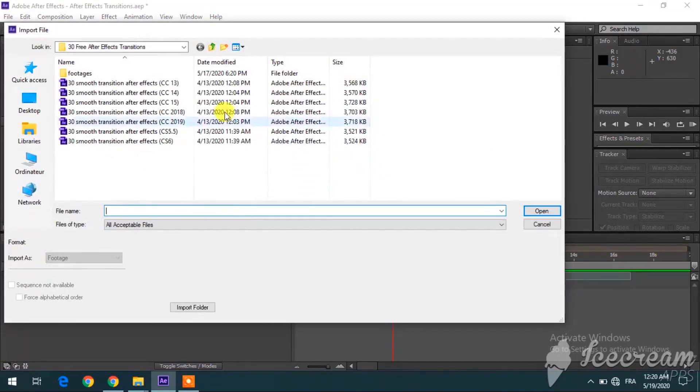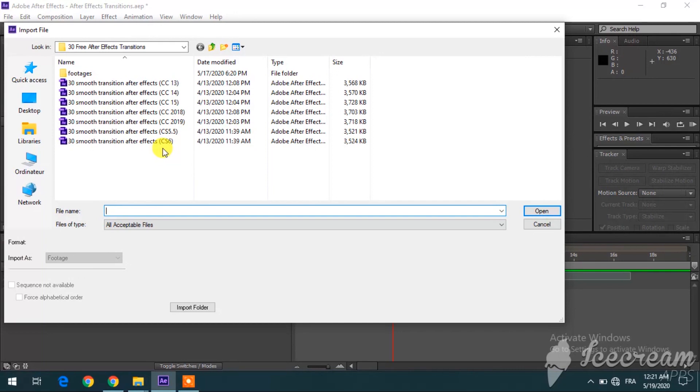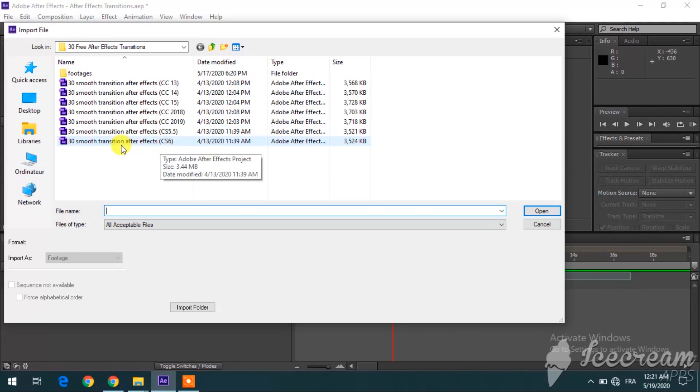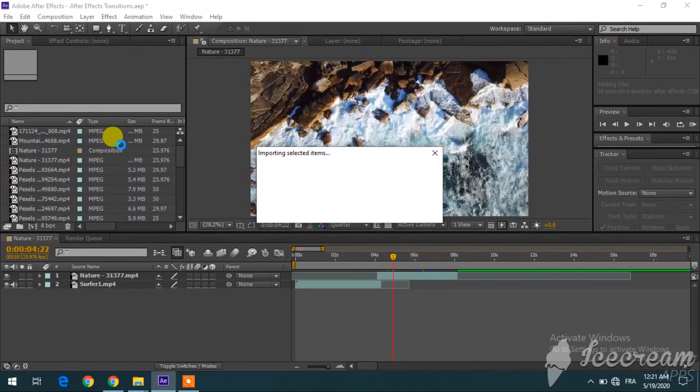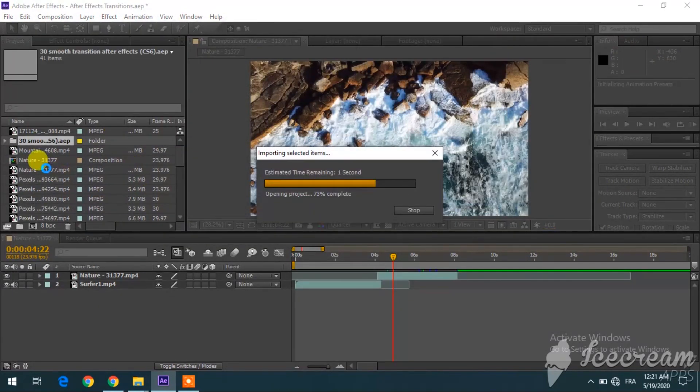...and then you look for the file where the transitions are located. As you can see, there are so many versions over here because you can use these transitions even if you have an old version of After Effects, like it is the case here in my sister's computer. So let me pick the right version.